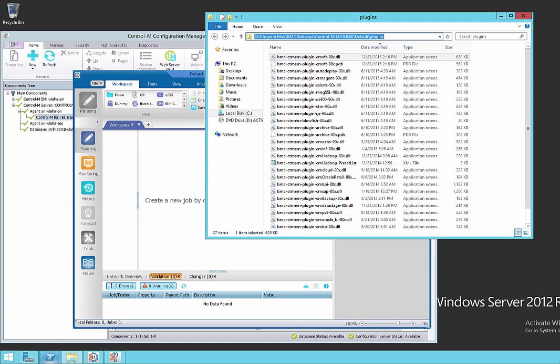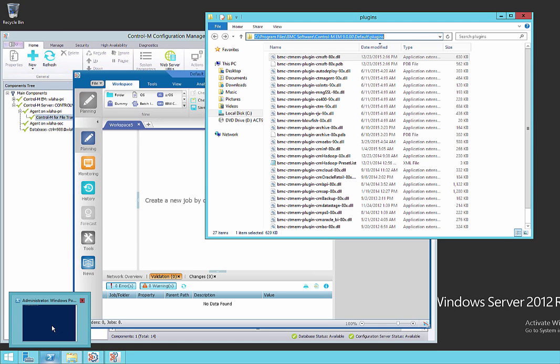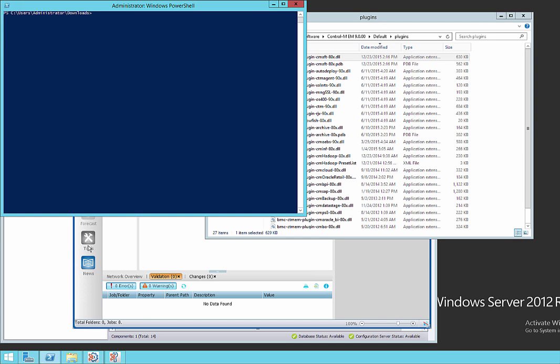So what we're going to do now is run PowerShell from an administrative prompt and use the unblock file commandlet. This is available in version three and above. So first of all, let's check our PowerShell version.